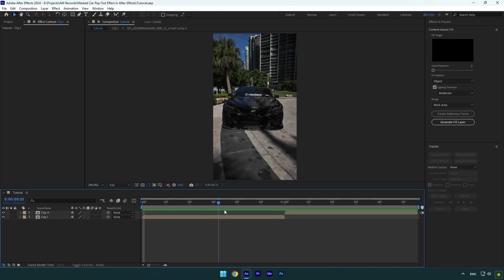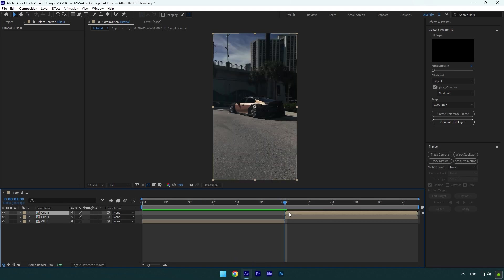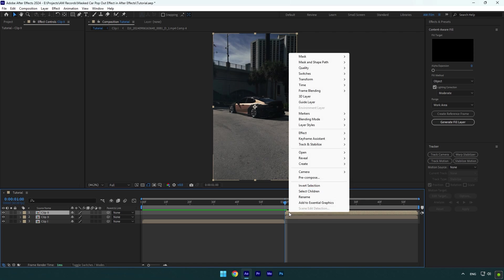First of all, scroll to your second clip and duplicate it. Make sure you are at the beginning of duplicated layer and then right click on it, go to time and select freeze frame.